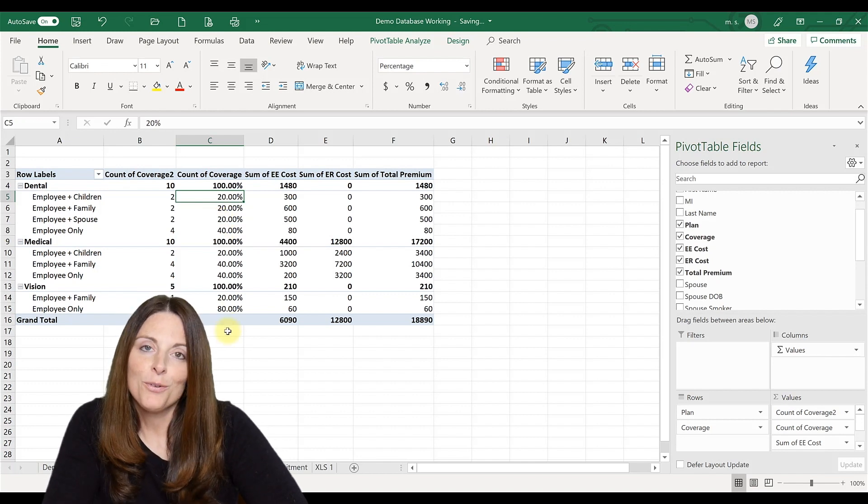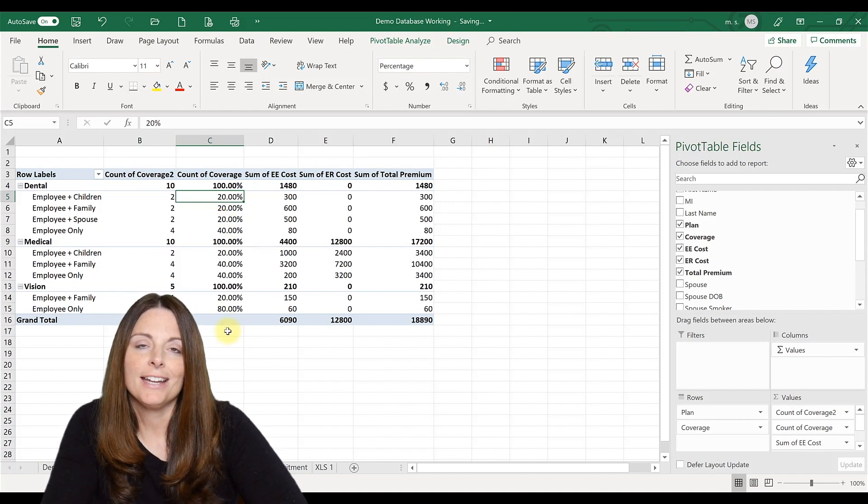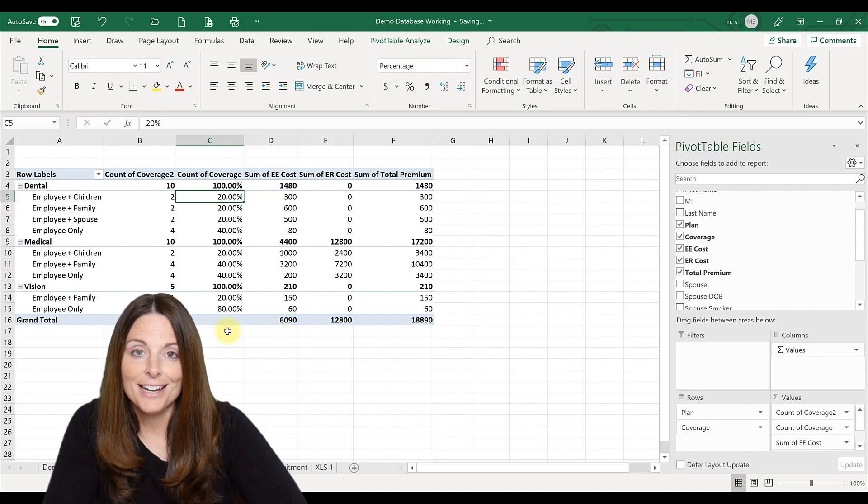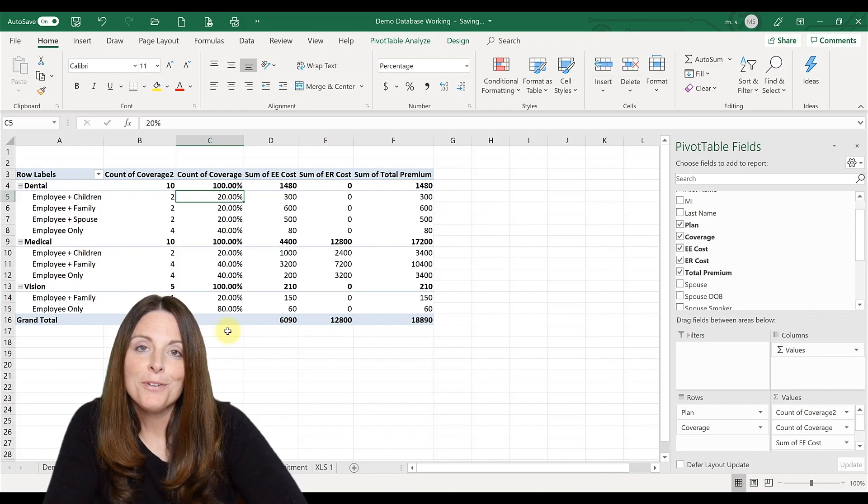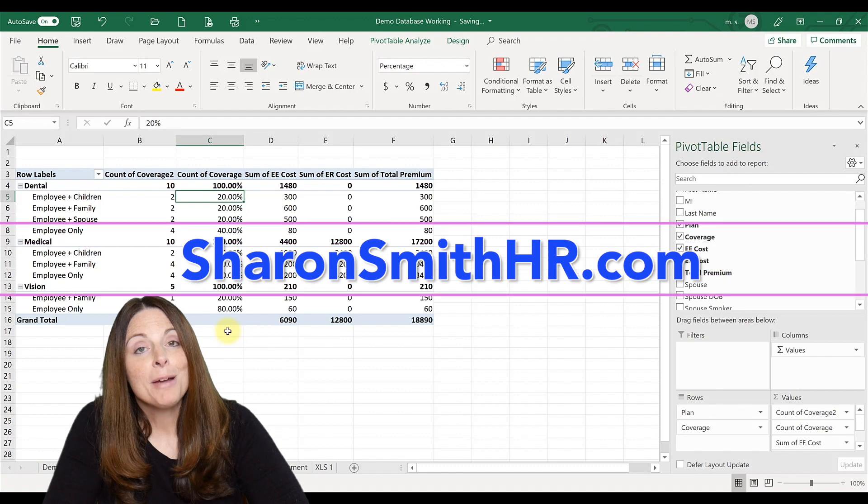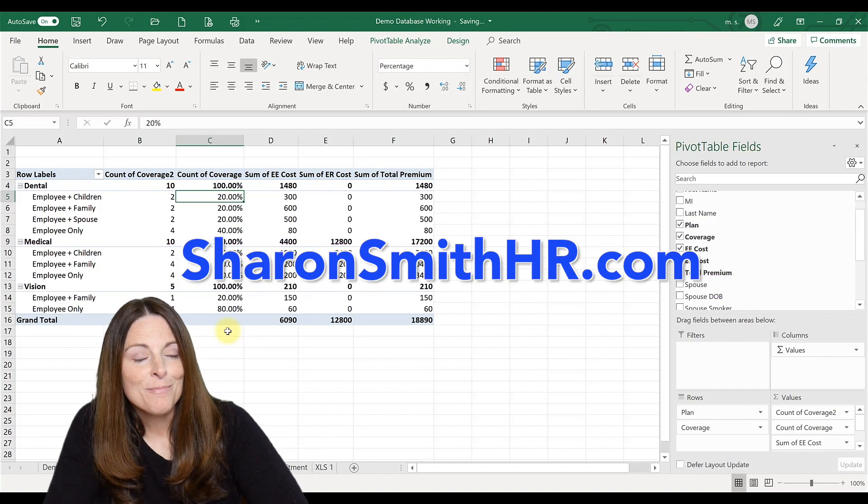If you have any other questions how to use pivot tables to look at and analyze your benefit data, be sure to leave me a comment below and I'll be happy to help. Visit my website, SharonSmithHR.com.